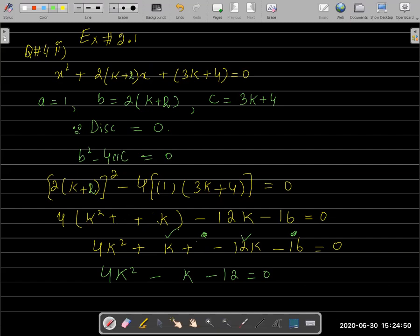We have 4(k+1)² expanded as: first term squared is 4c²m², last term squared is 16a², and the 2ab term gives 16acm. So 4 fours are 16, giving 16k² + 16k + 16.